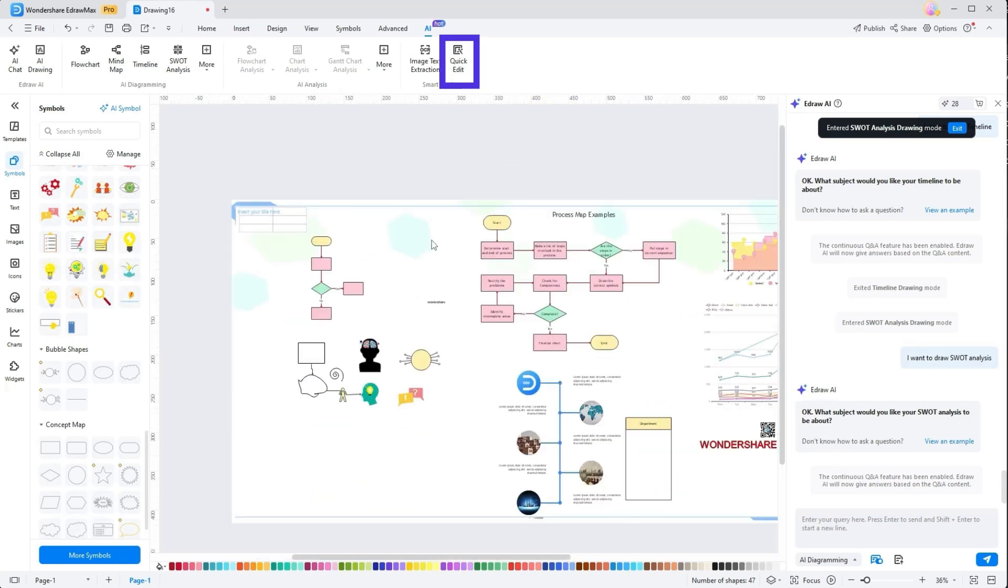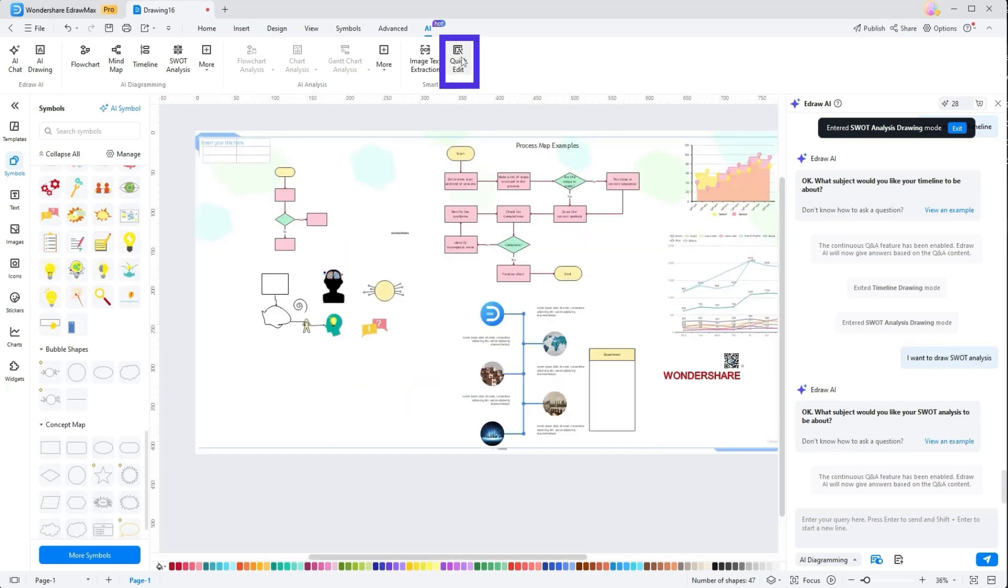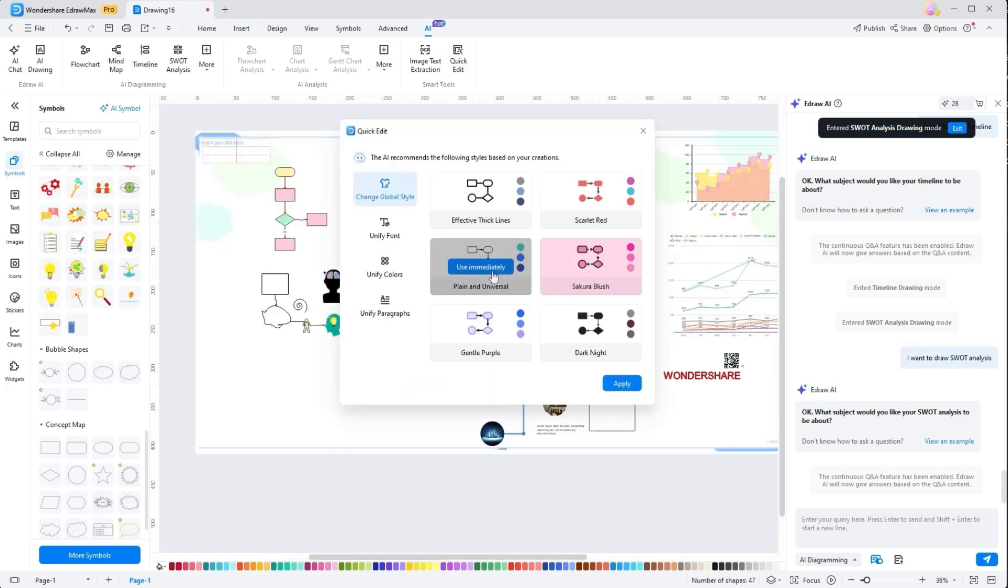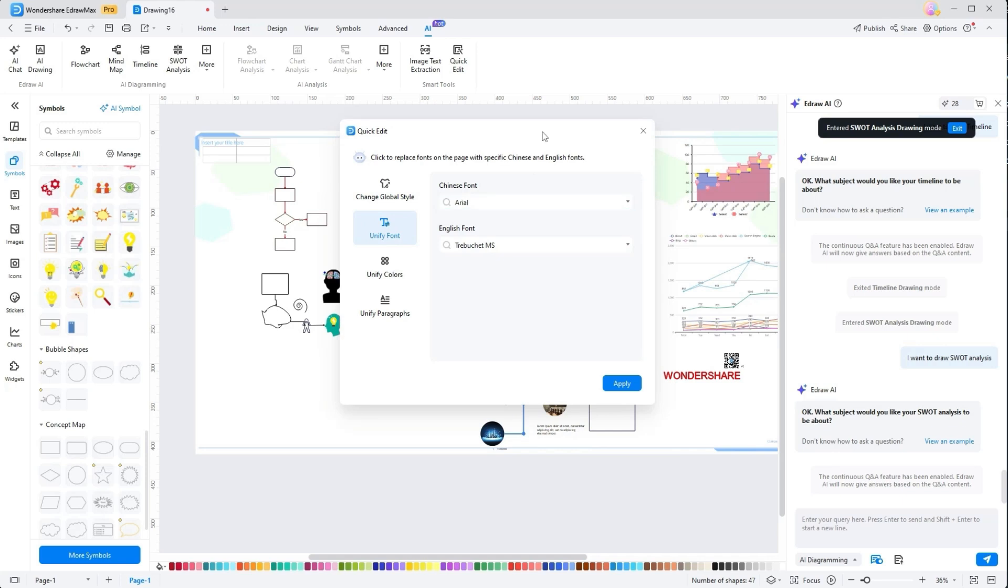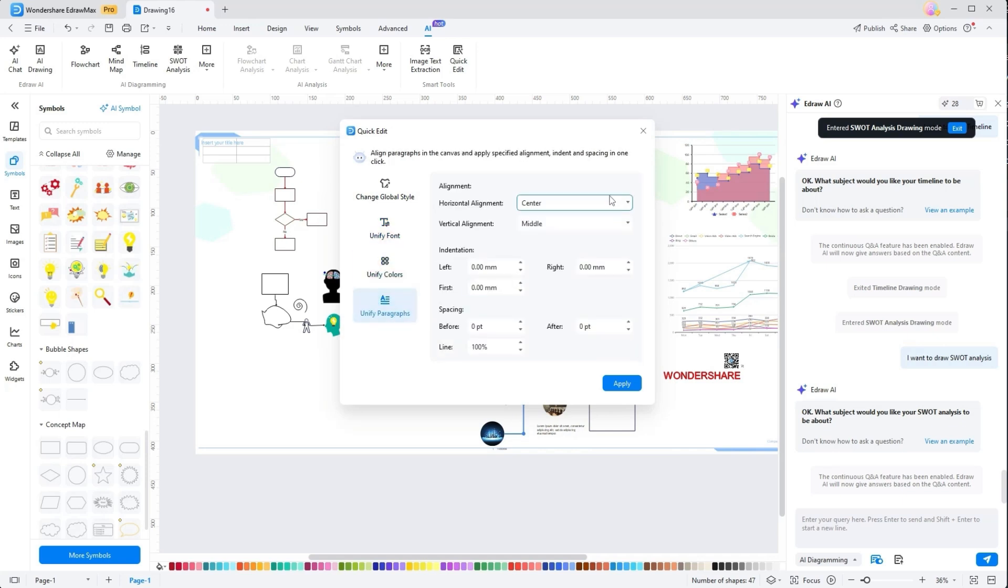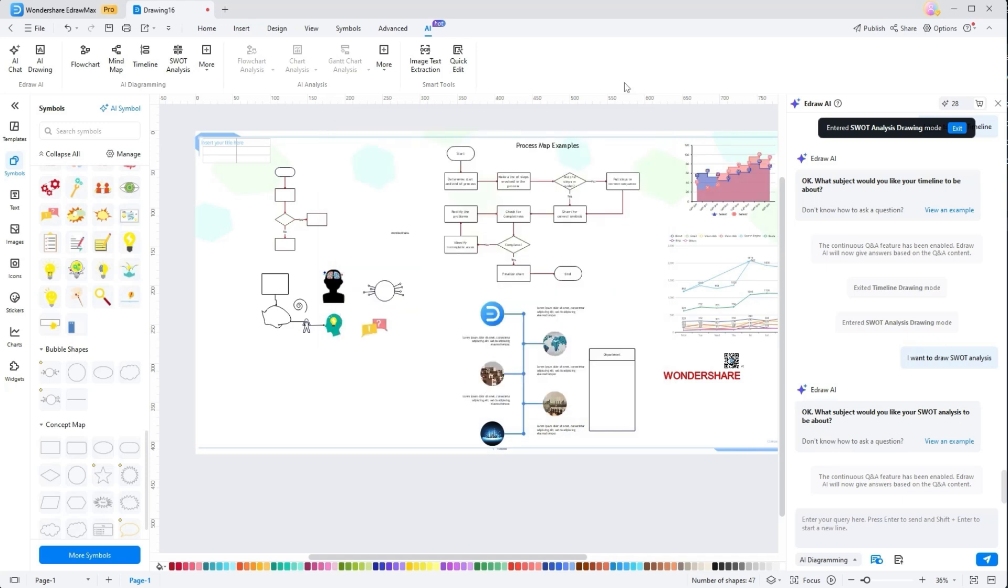Lastly, there is a quick edit tool through which you can change the global style, unify fonts, colors, and paragraphs to maintain consistency and a polished look throughout the file.